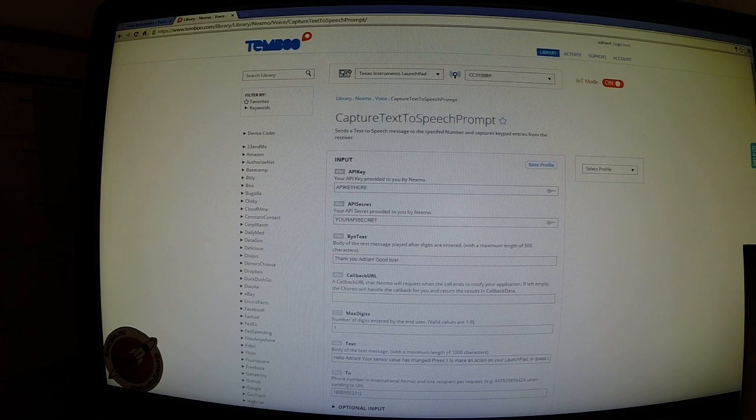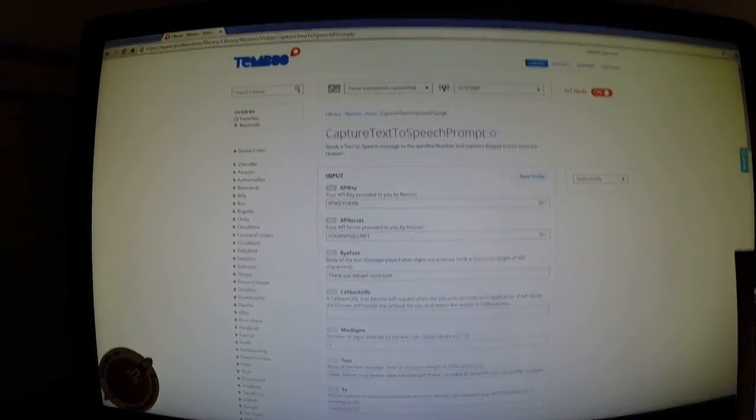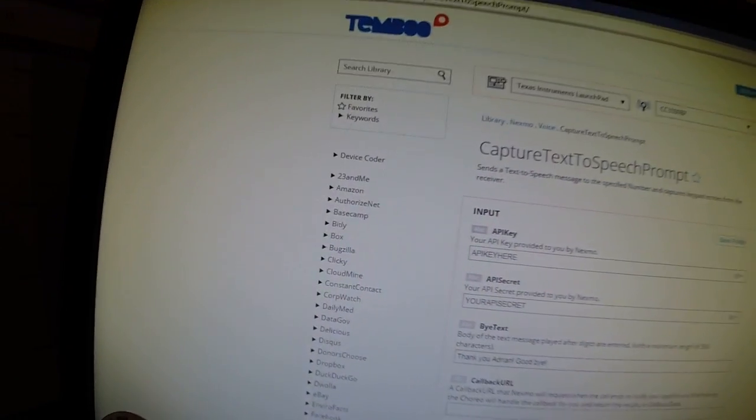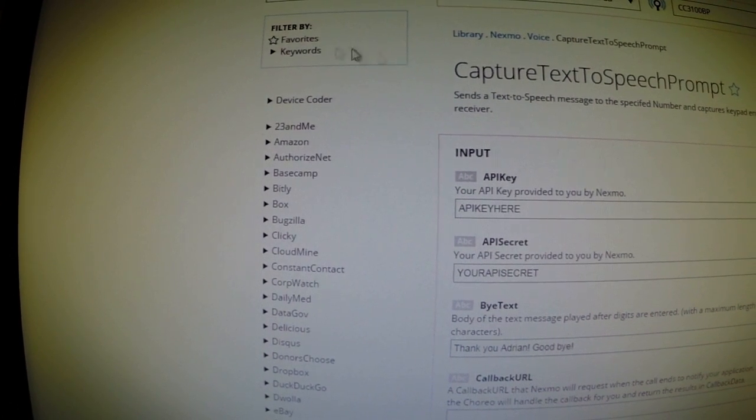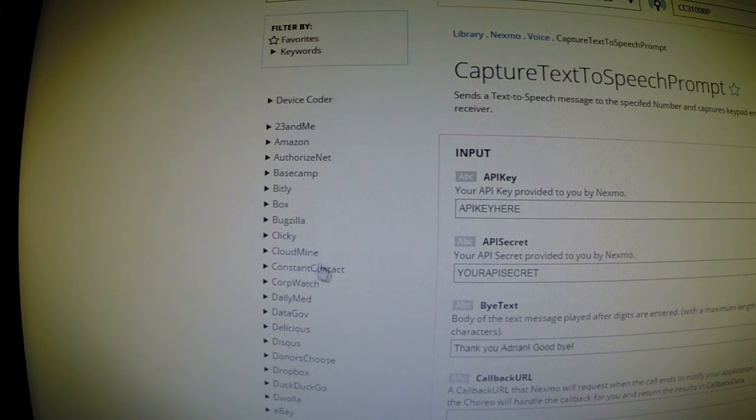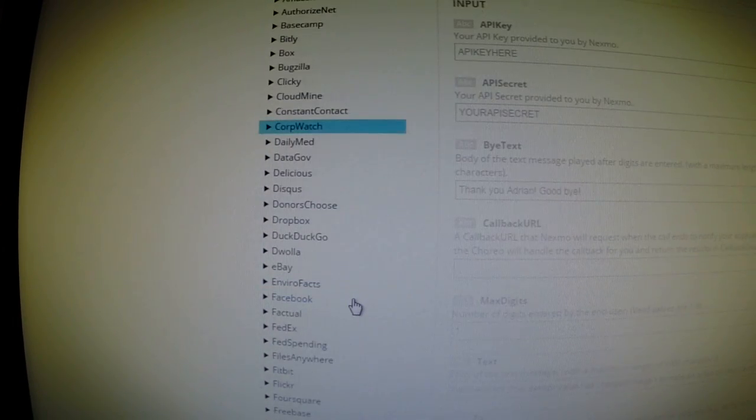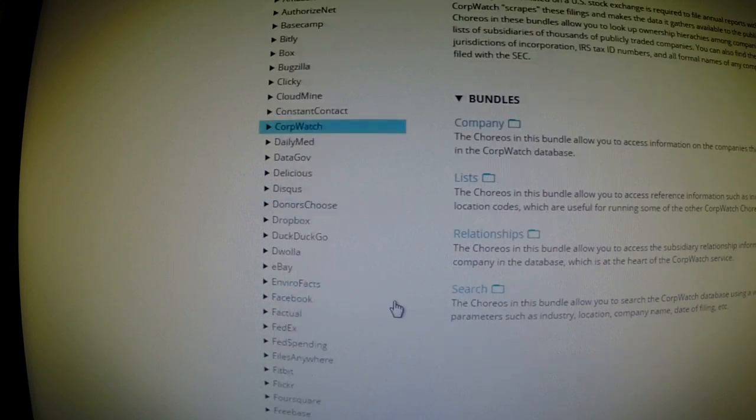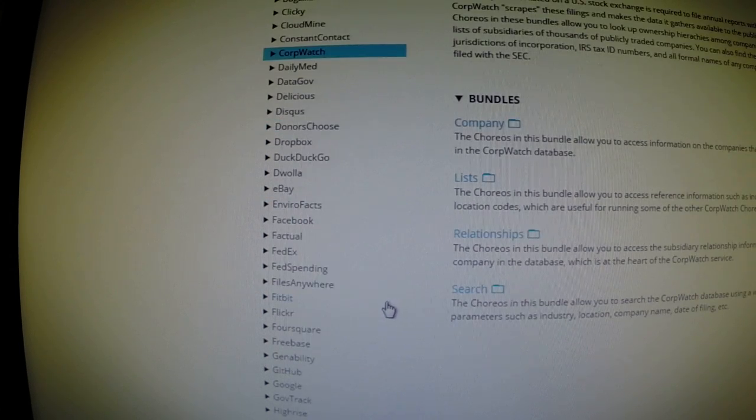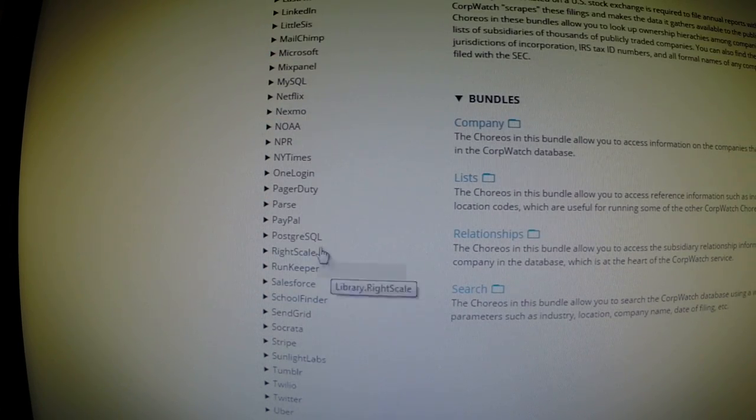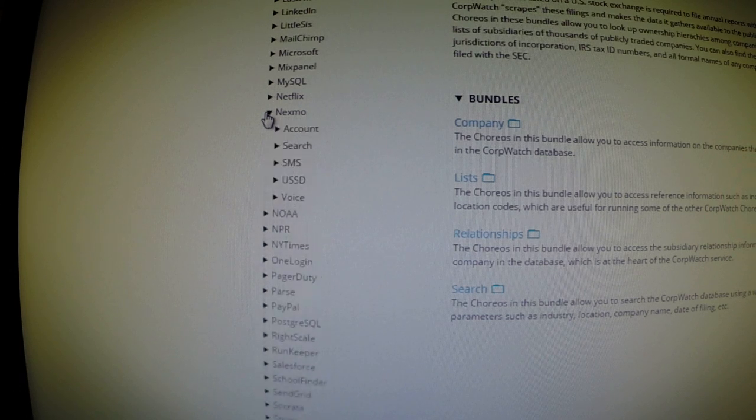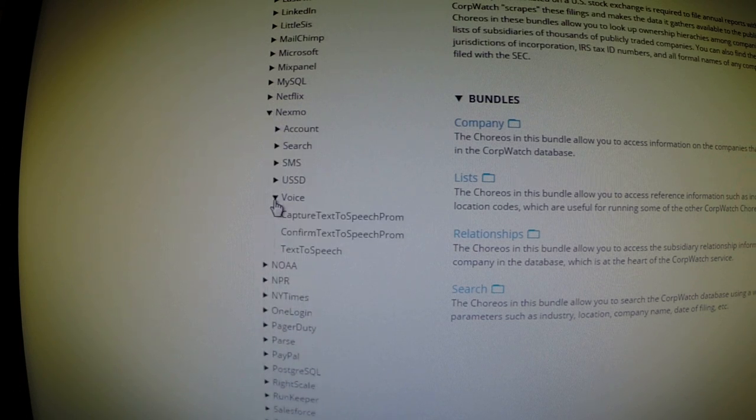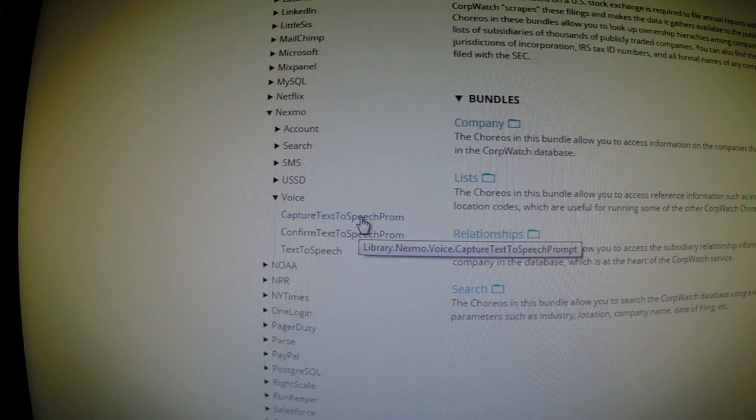So when you log into Temboo.com, you'll be able to interact with thousands of different REST APIs that are available across hundreds of different web services. And the one that I use for my phone call example was a web service called Nexmo.